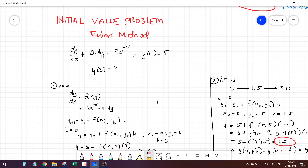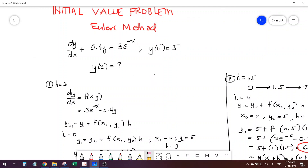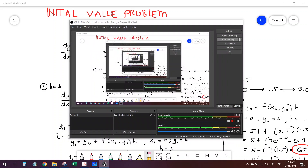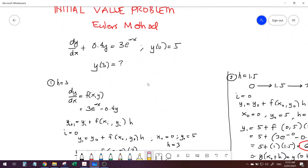For this we will be using Euler's method. We have an ordinary differential equation with an initial value y(0) = 5, and we are required to find the value of y at 3. We have the differential equation dy/dx + 0.4y = 3e^(-x). First, let's assume a step size of 3, meaning from x=0 we will jump to an x value at 3.